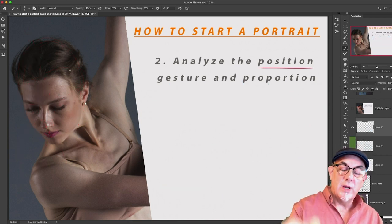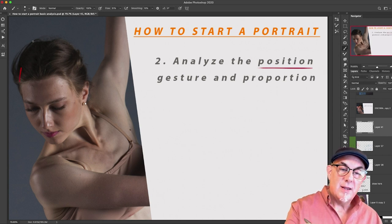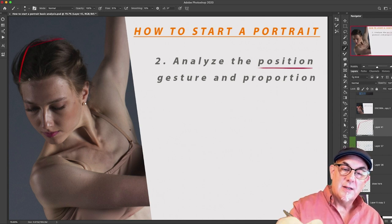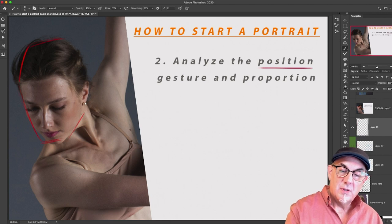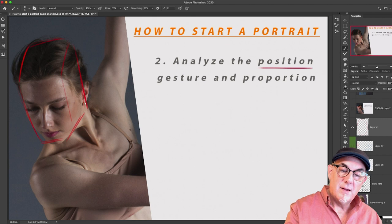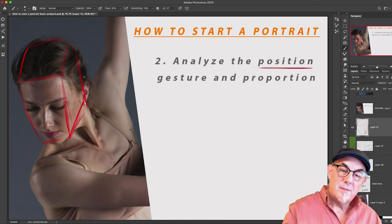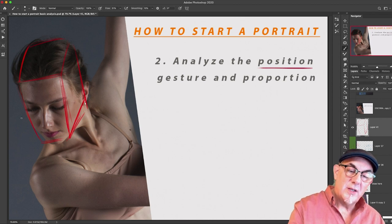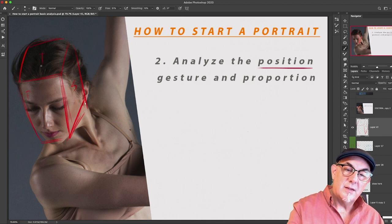Another crucial thing is knowing where we are — are we on top, on the bottom, or to the side? Using a bit more construction here, I can see that I'm on top. So I'm seeing front, top, and side.